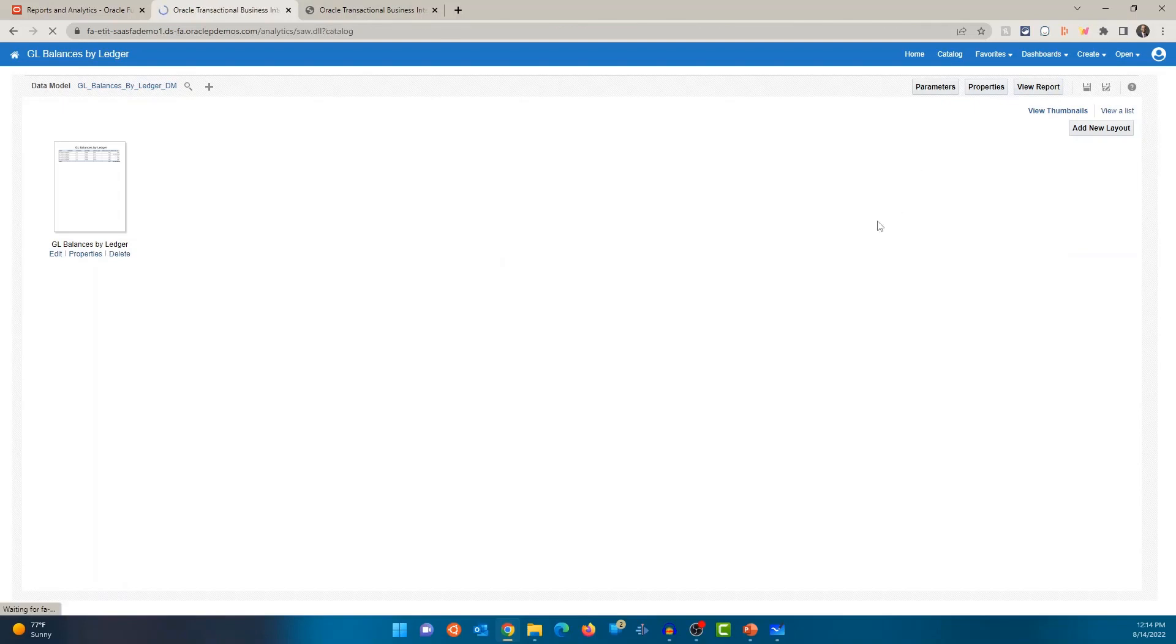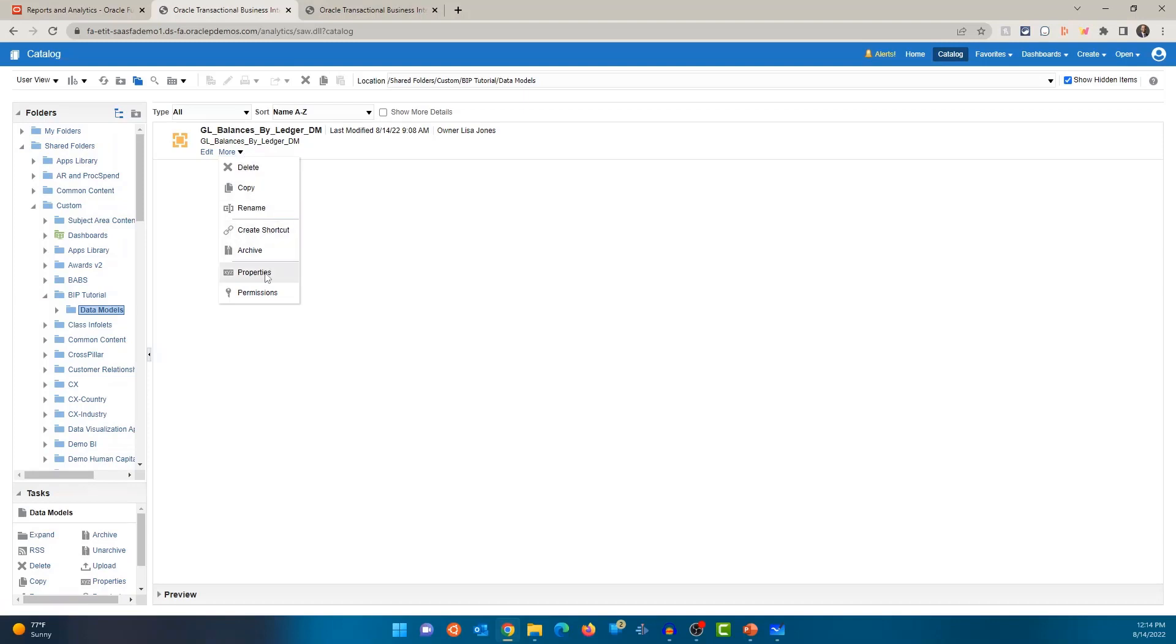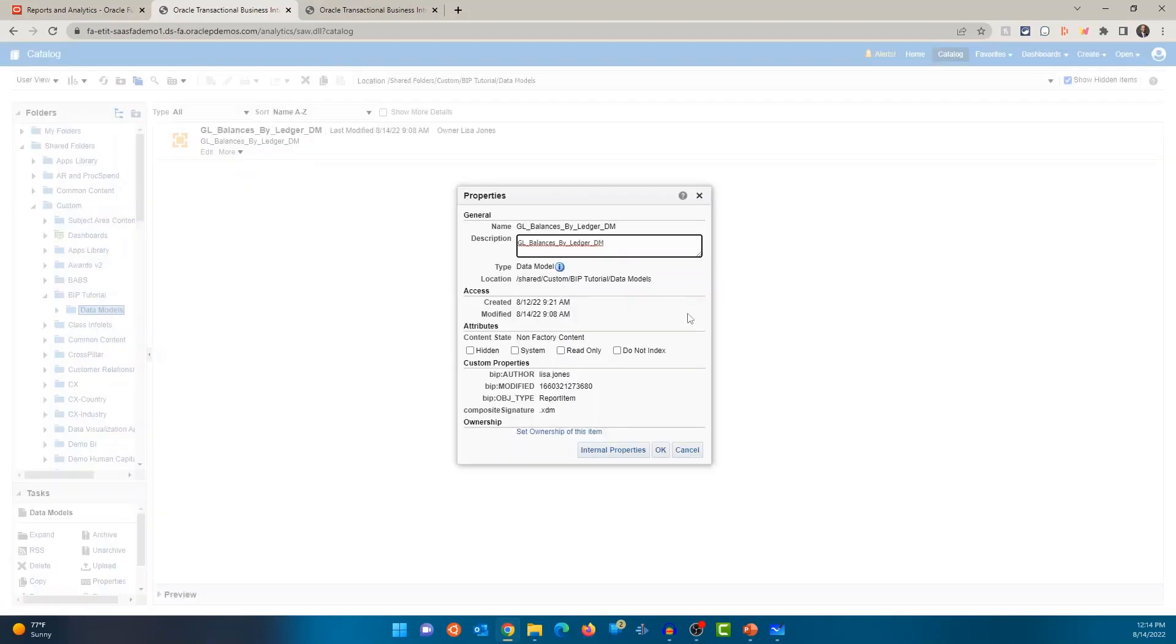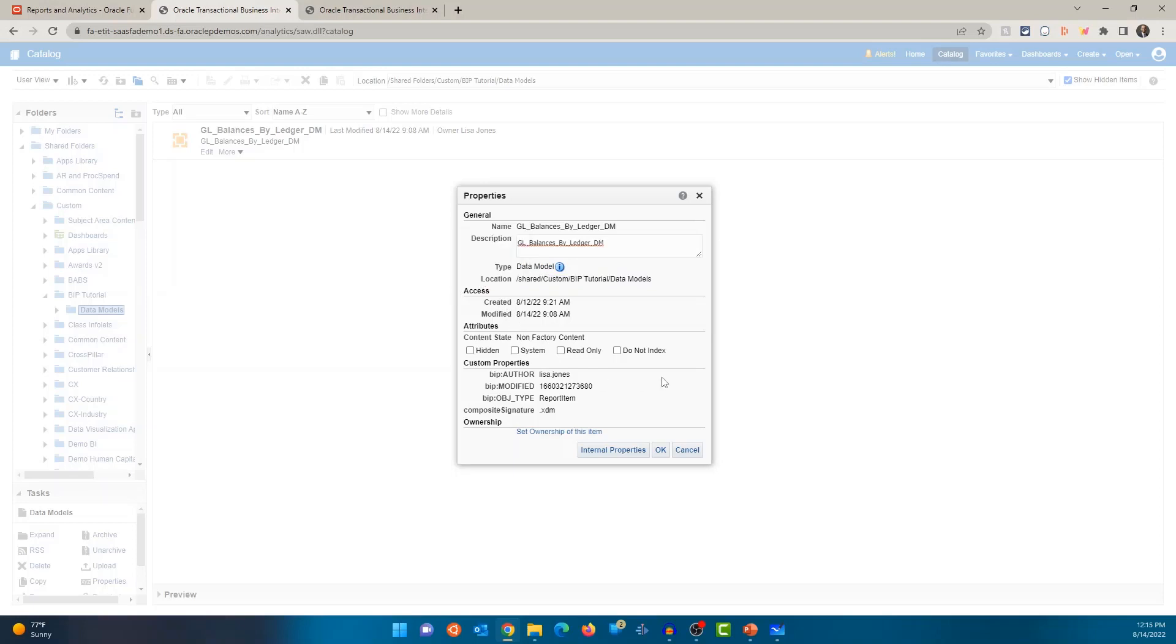A couple of other things that I wanted to show is if I click on more, so I'm in the data model section on the folder, click on properties and you can see it shows me the name, the description, shows you the type, shows you the location, when it was created, modified, then few other options.